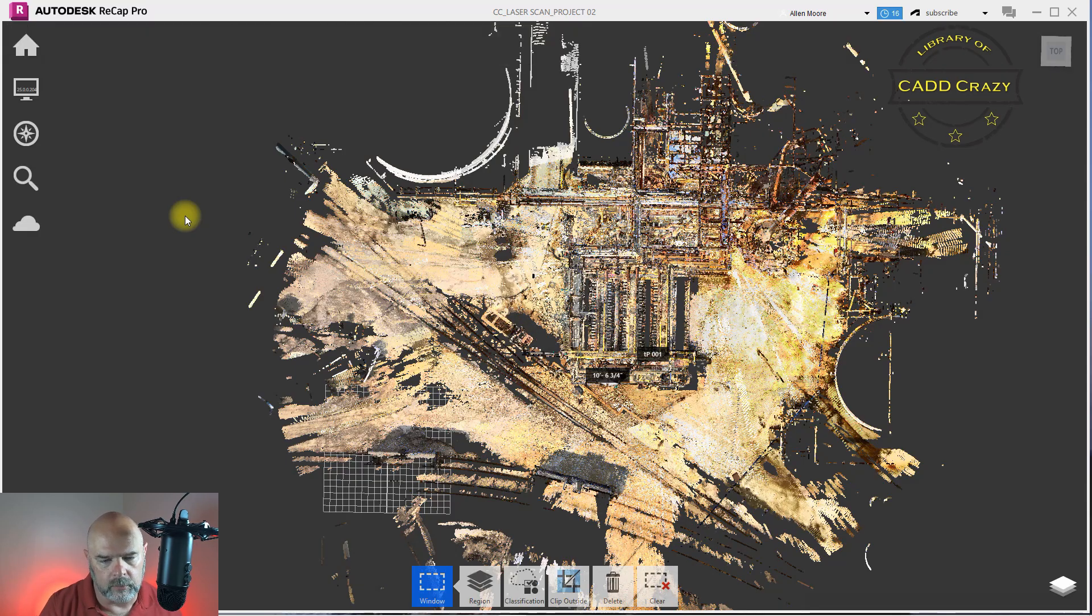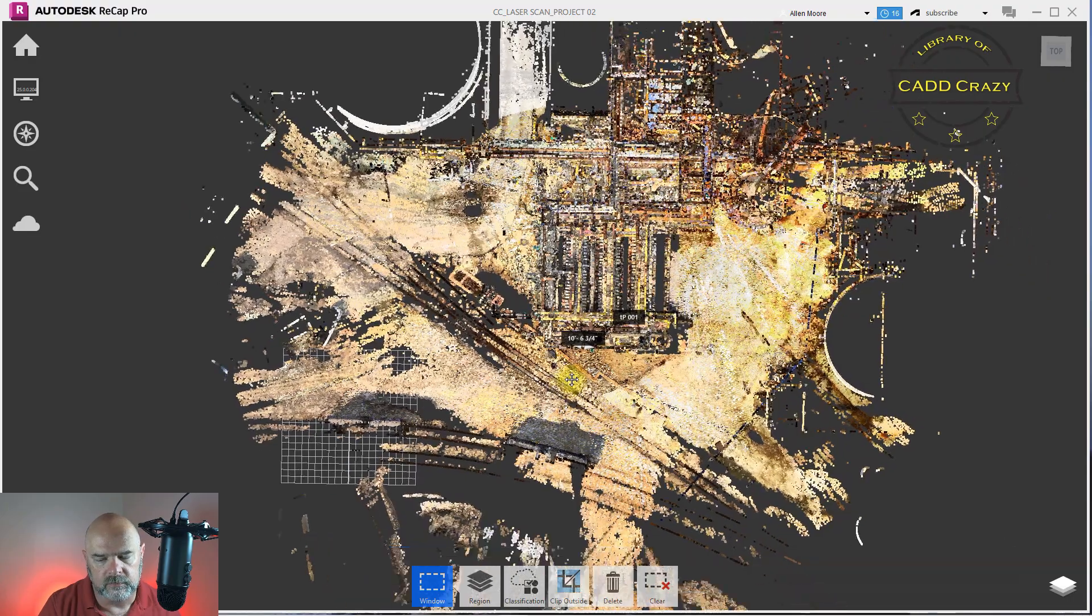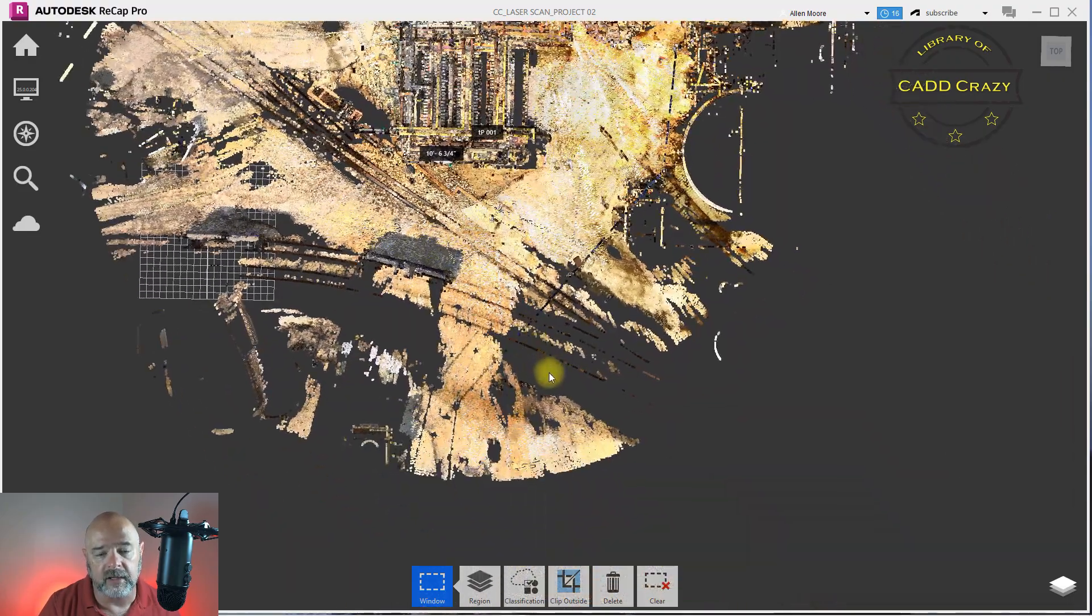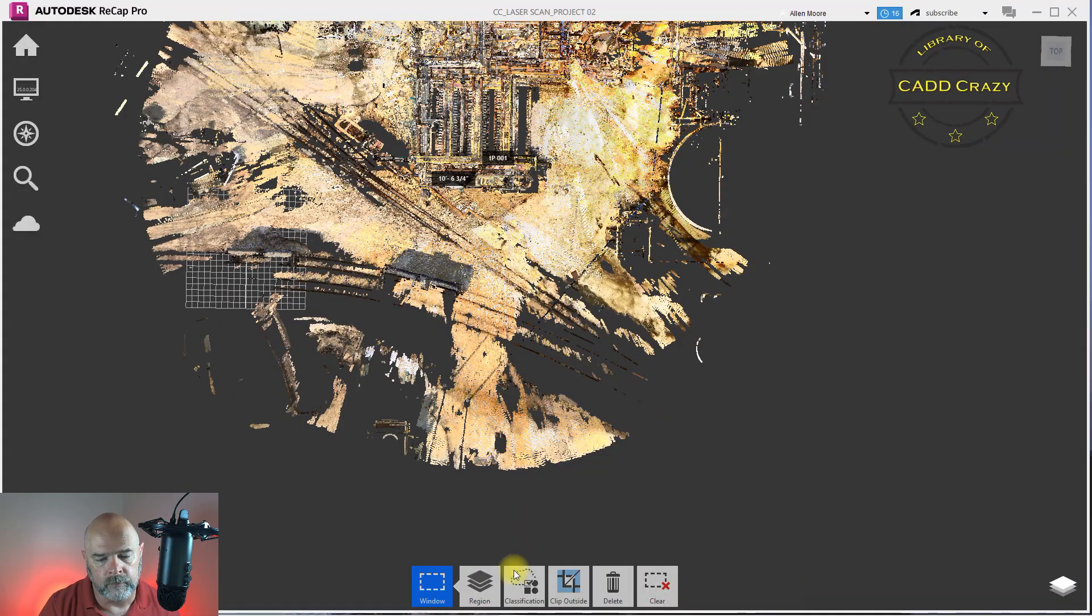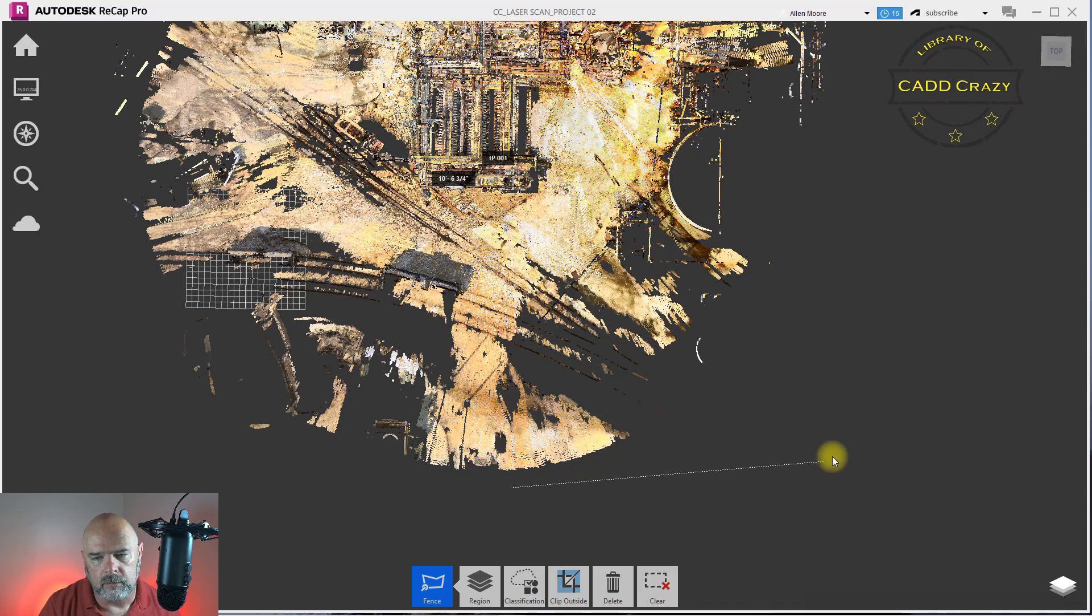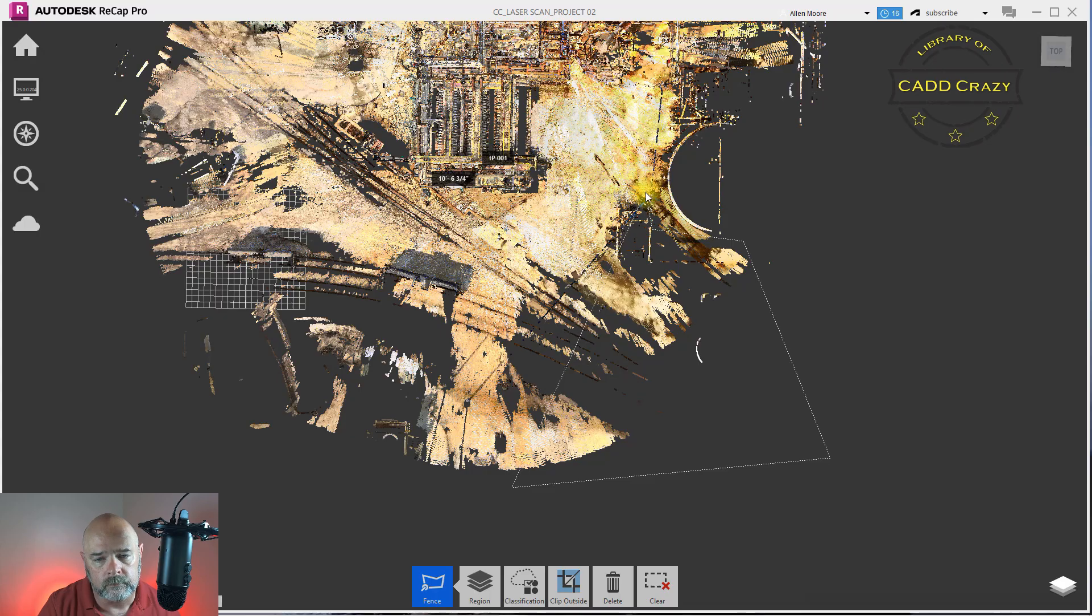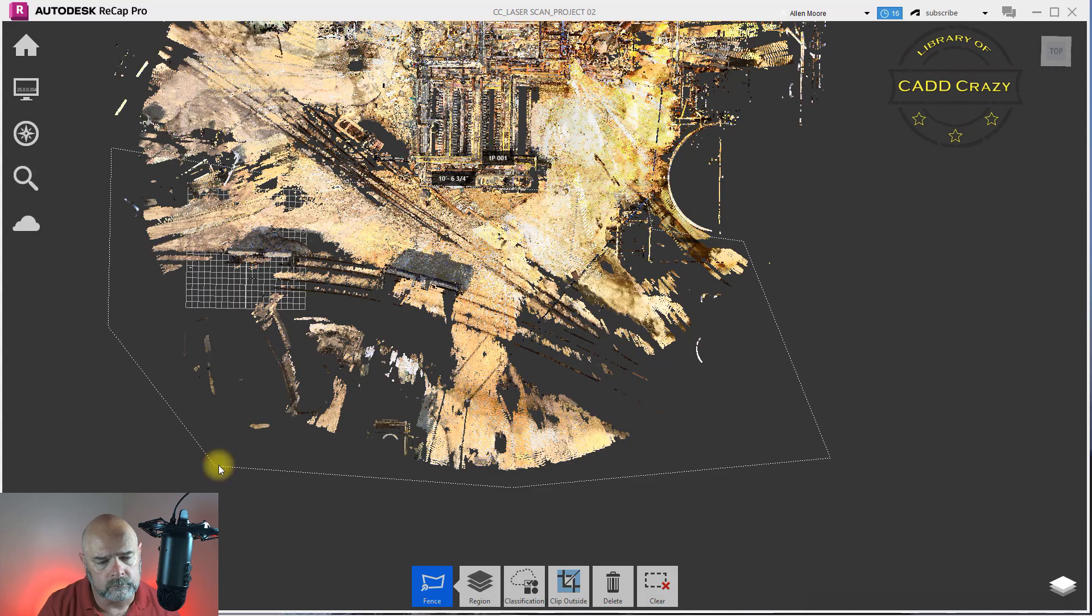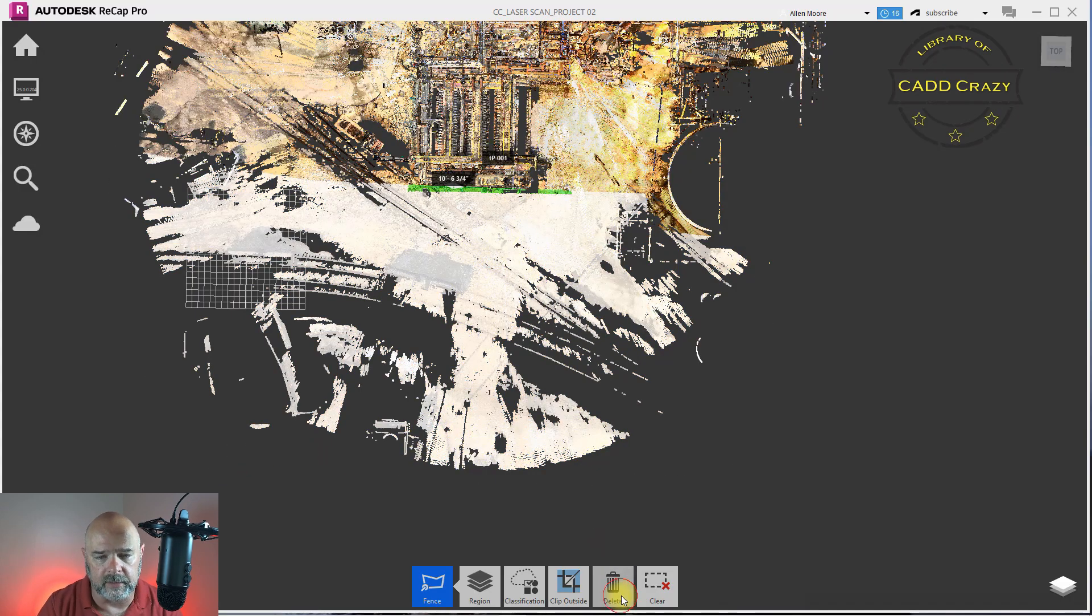But we are going to delete a lot of this because there's nothing out here that we're going to be working on. So again, we're going to pick window, we're going to pick fence and come out here. Hit enter and we're going to hit delete.